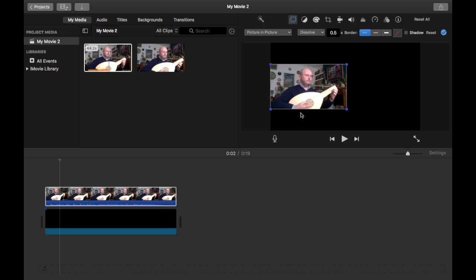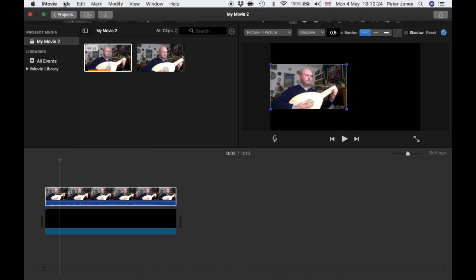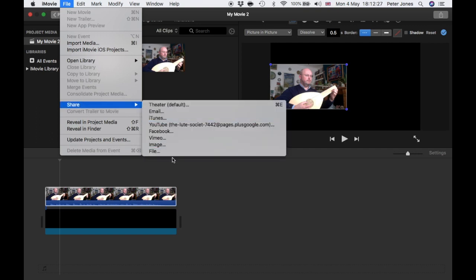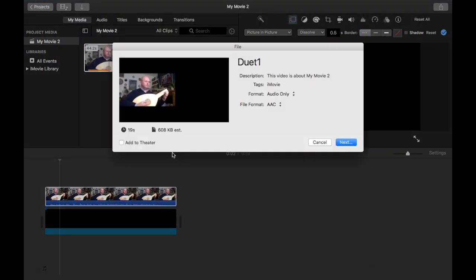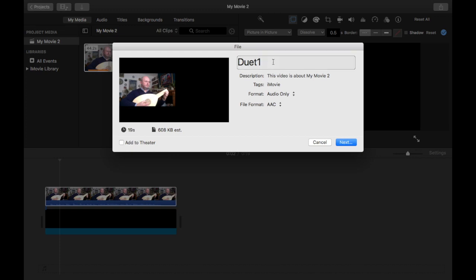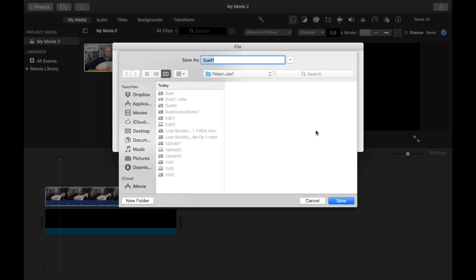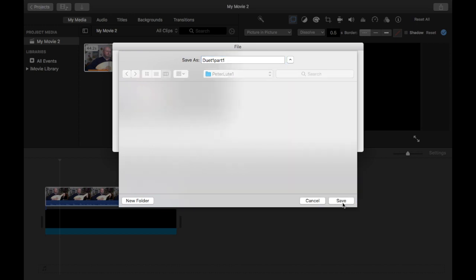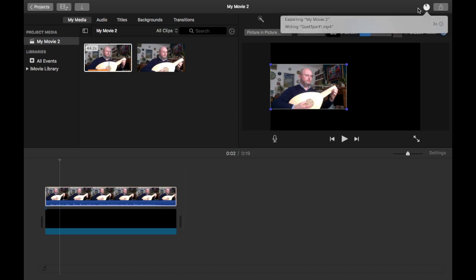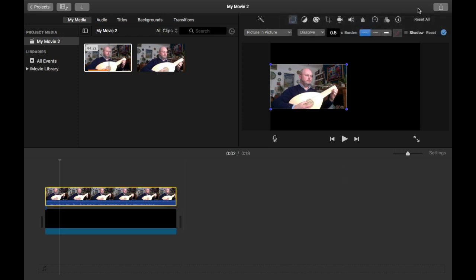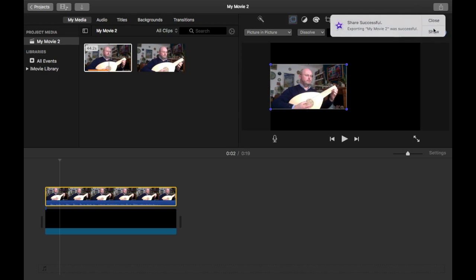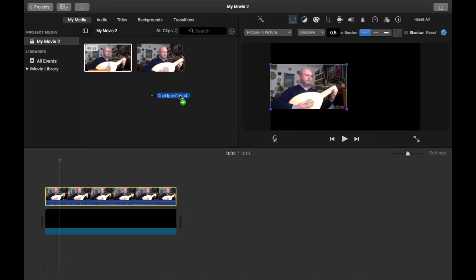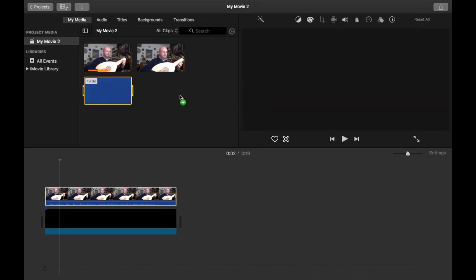So now what I'm going to do is export this as a file by going Share as a file. I'm going to export it, save it to a sensible place, call it Duet 1 Part 1, and save it. And then that's going to export. There we go, and it's shown in the Finder. Drag it back in here.